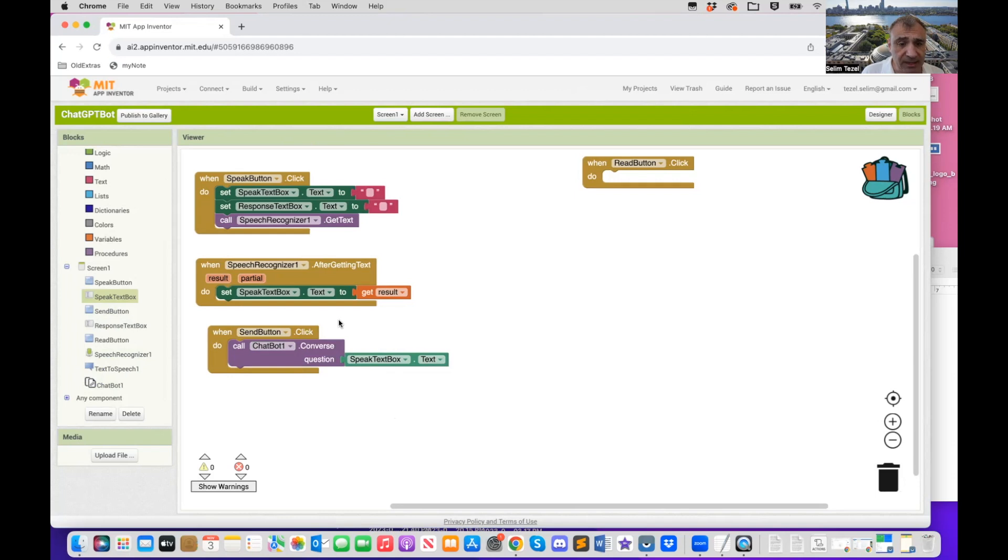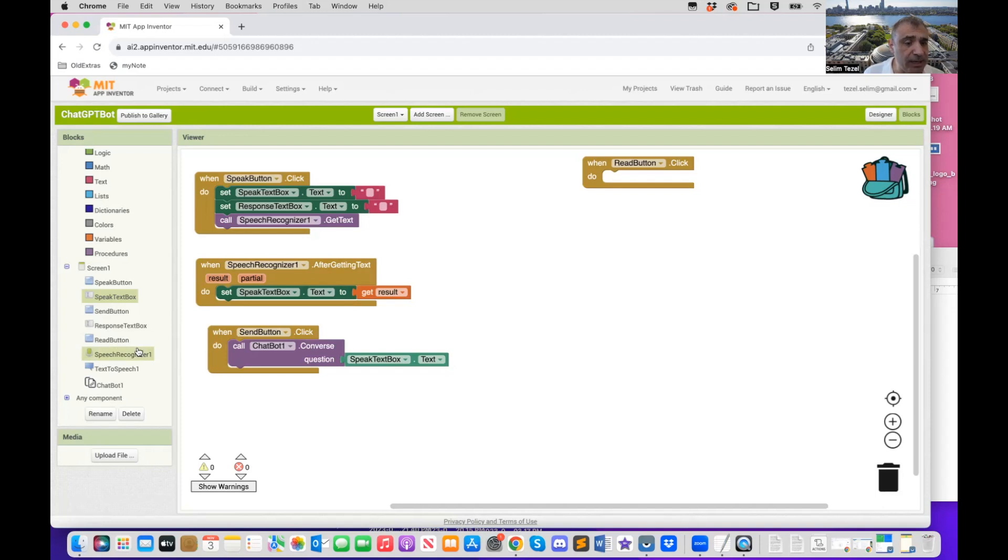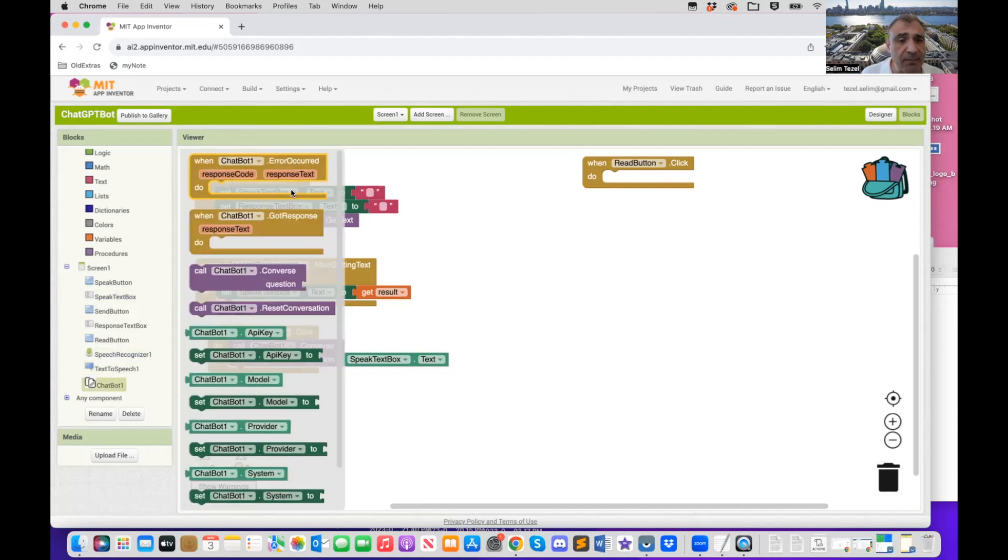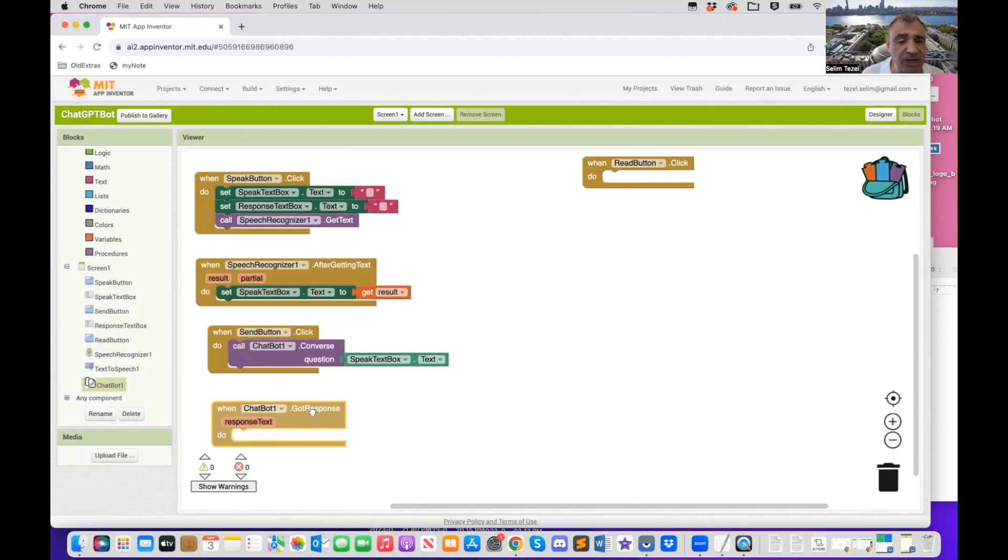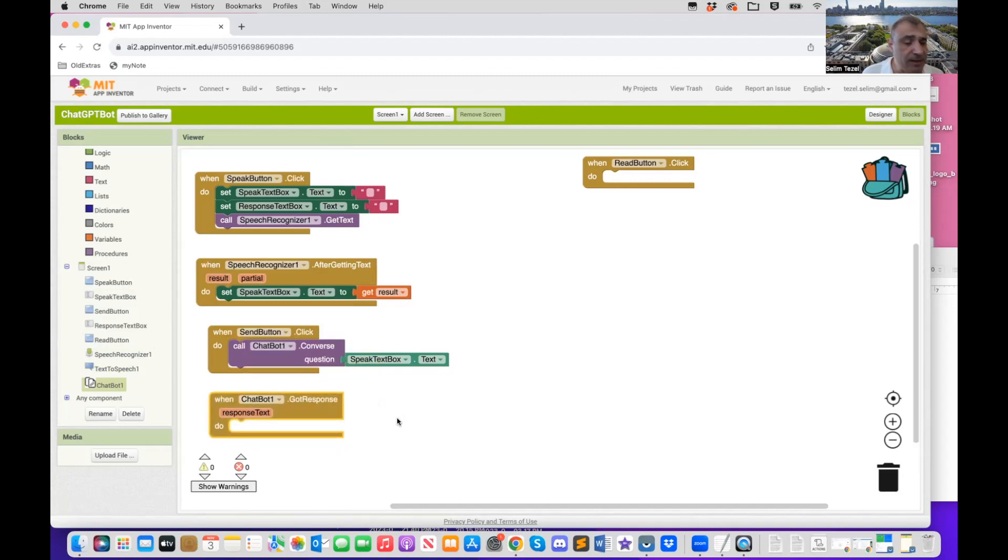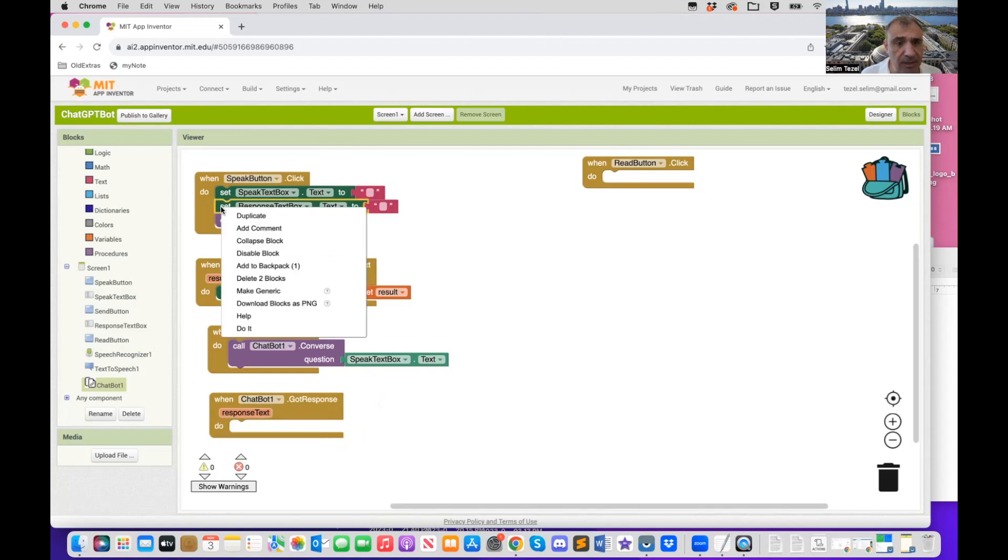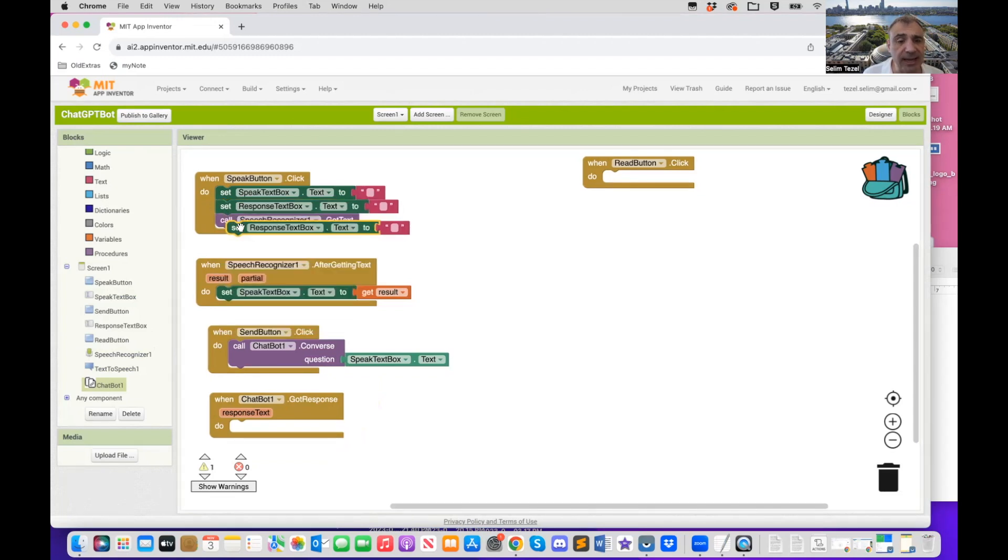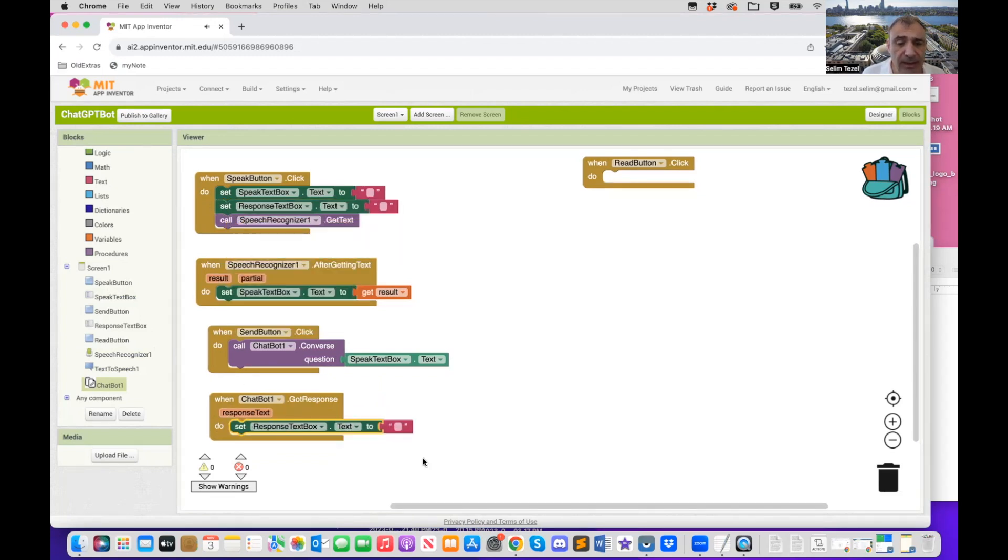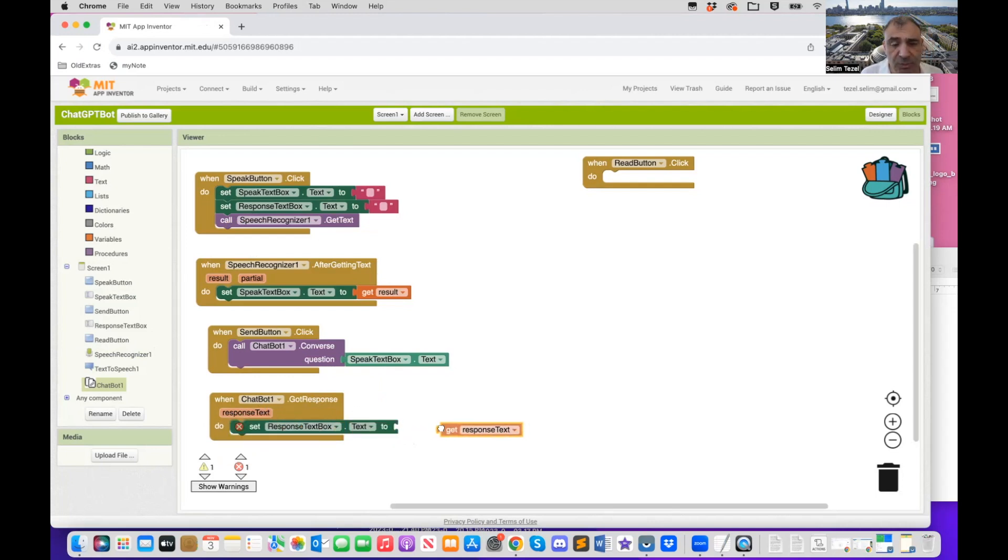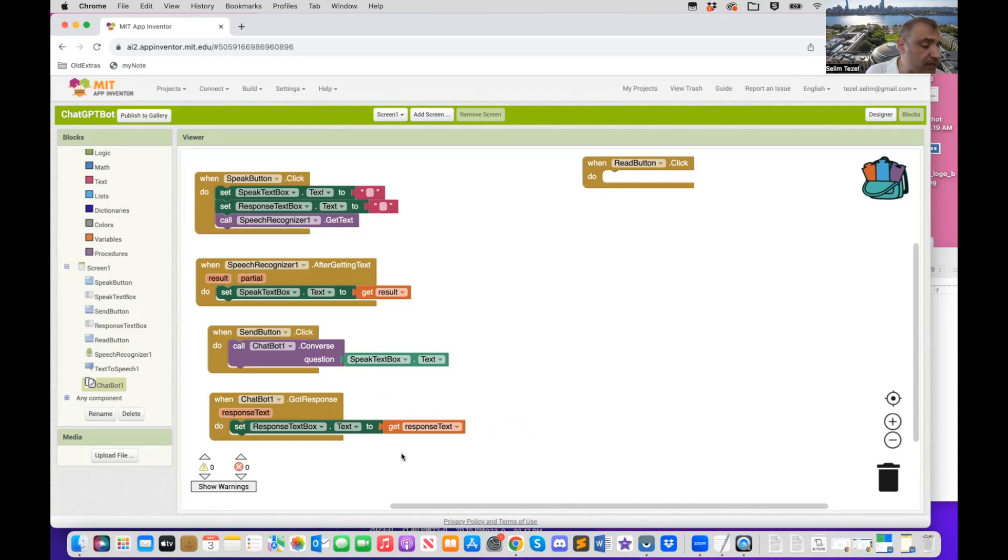Now, when you send it to chat GPT, it's going to go to open AI and it's going to be processed and it's going to return with a response. And what happens is the got response block from chat GPT is going to be invoked. And then I have a response text. What I want to do is I want to set, and I'm going to duplicate that again. I want to duplicate response text box text. And I'm going to get rid of this string here. What I want to do is I want to now put the response text that arrived from chat GPT into the response text box area.